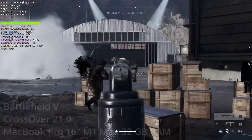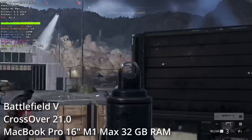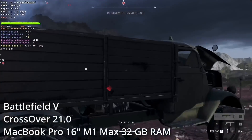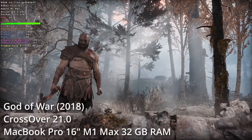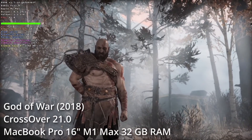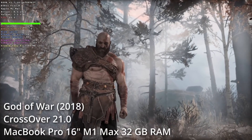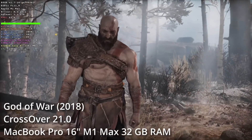This release cycle of Crossover 21 has been really exciting. In a previous video, I talked about new compatibility for games like Grand Theft Auto V and Battlefield V, and recently we've also got God of War 2018 working. If you want to find out how to get that game working, please check out the link in the description for my video tutorial on how to set that up.